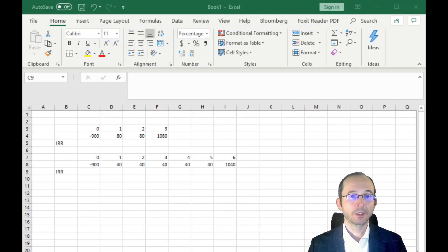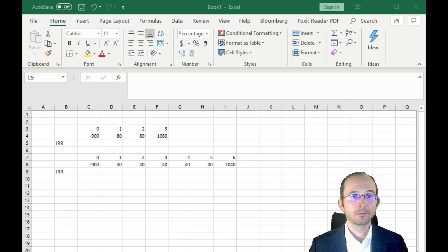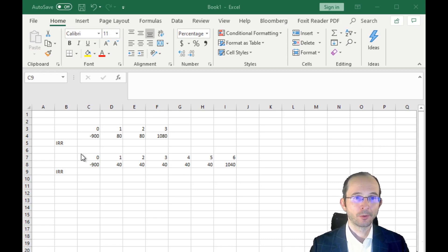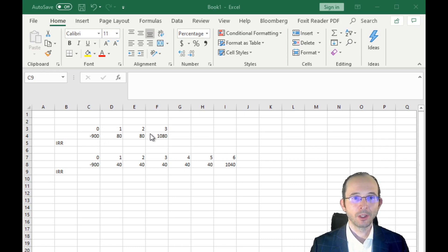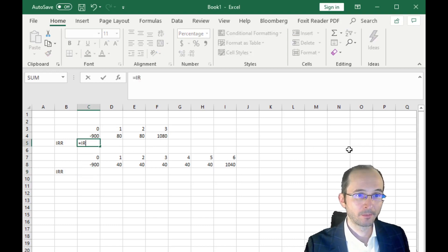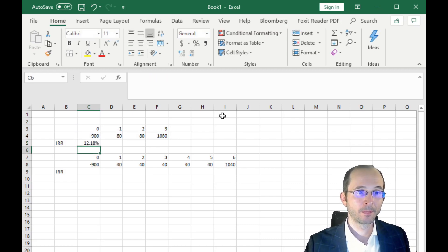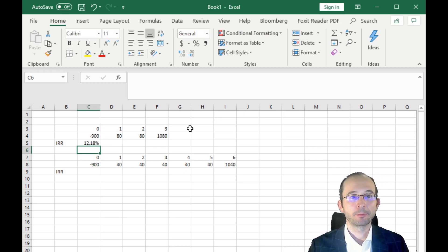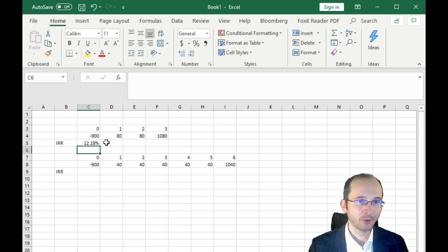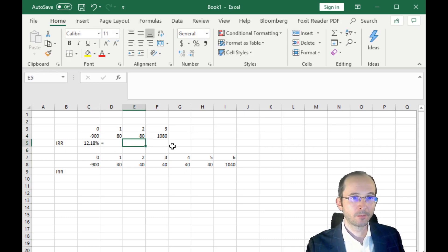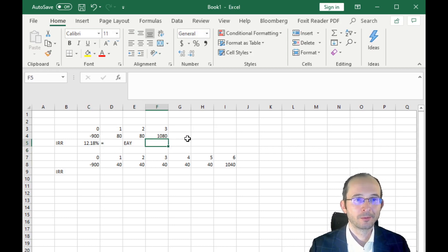Let's draw the timelines and calculate the IRR first, then the effective annual yield. For the three-year bond, it costs 900 in year zero and pays 80, 80, and 80 in years one, two, and three. The IRR should be straightforward: 12.18%. This is the per-period IRR, but since it's already annual, this is also equal to the effective annual yield.